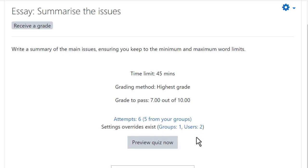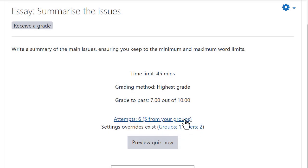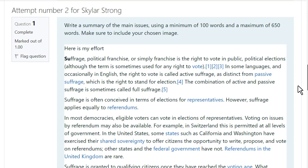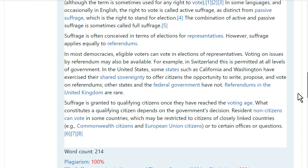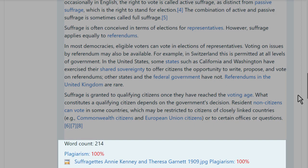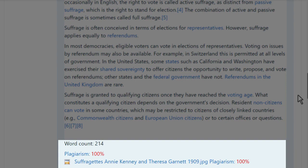He can easily see any user or group overrides he set in the quiz, along with the pass grade which is also visible to learners. Because his organisation uses a plagiarism checker, there is plagiarism support for the essay questions.